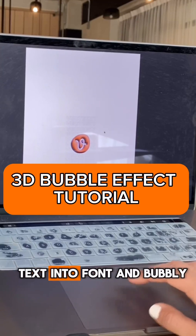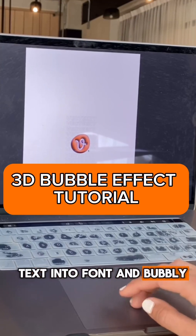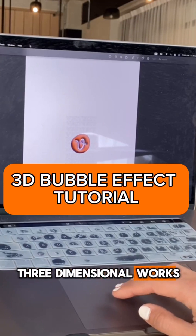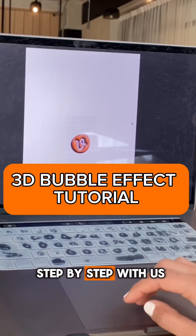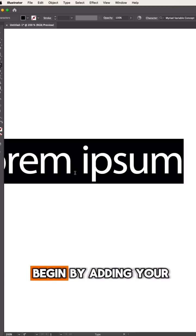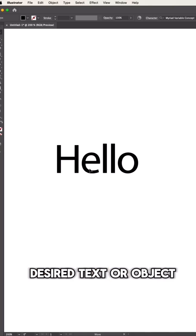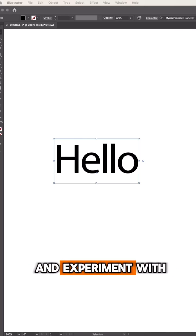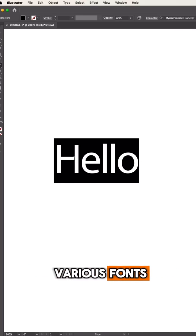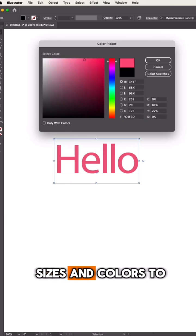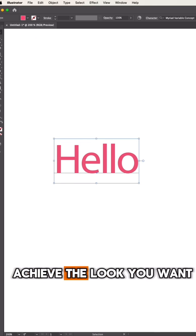Learn to transform your text into font and publish three-dimensional works of art step-by-step with us. Begin by adding your desired text or object and experiment with various fonts, sizes, and colors to achieve the look you want.